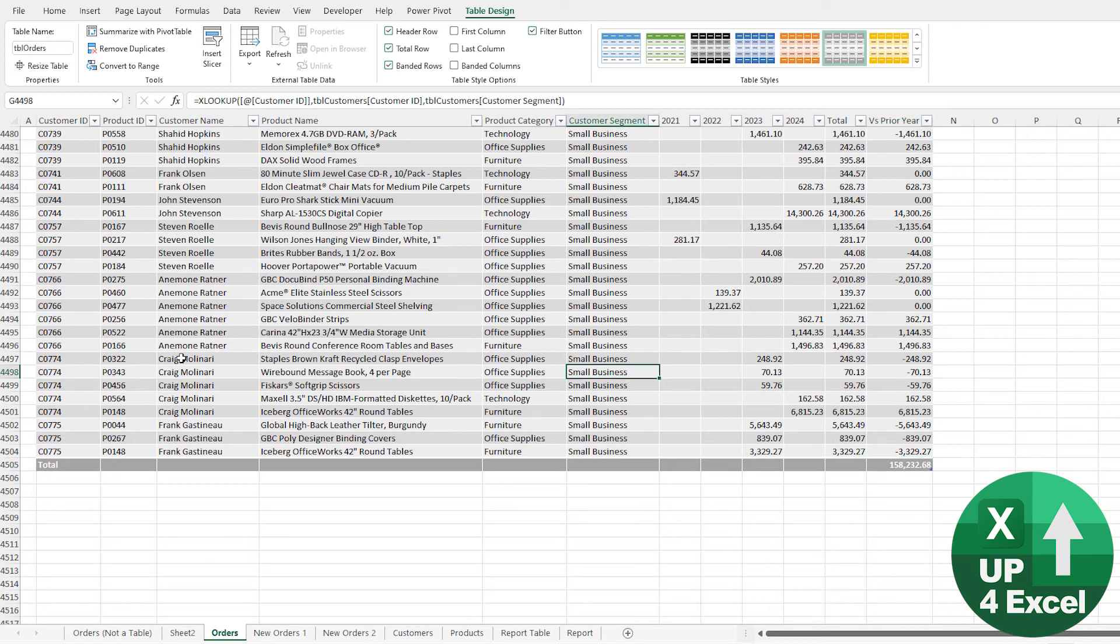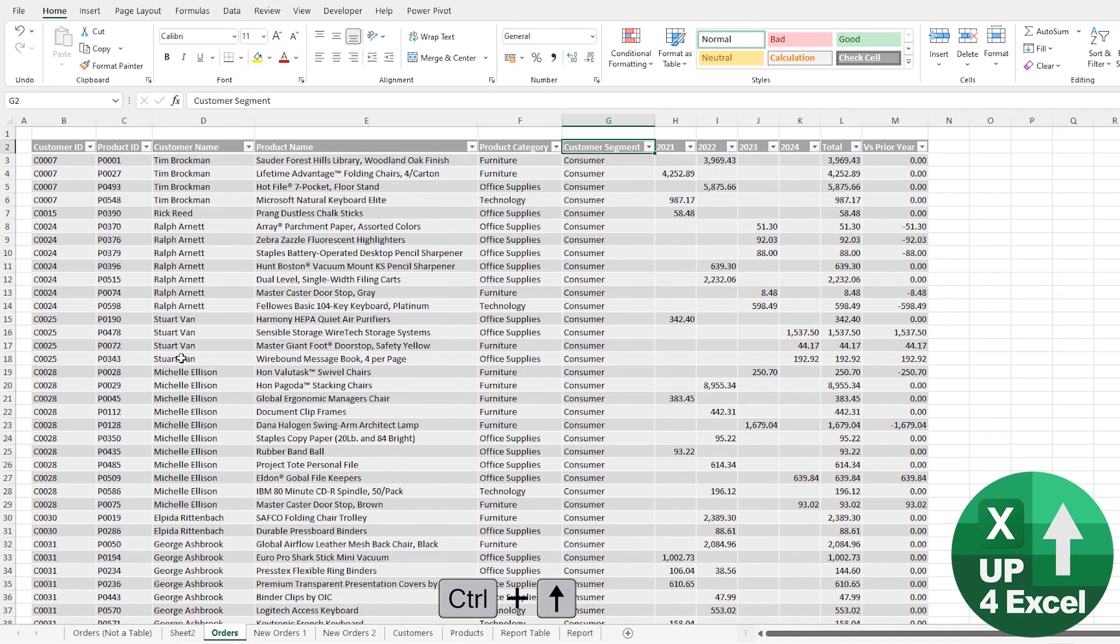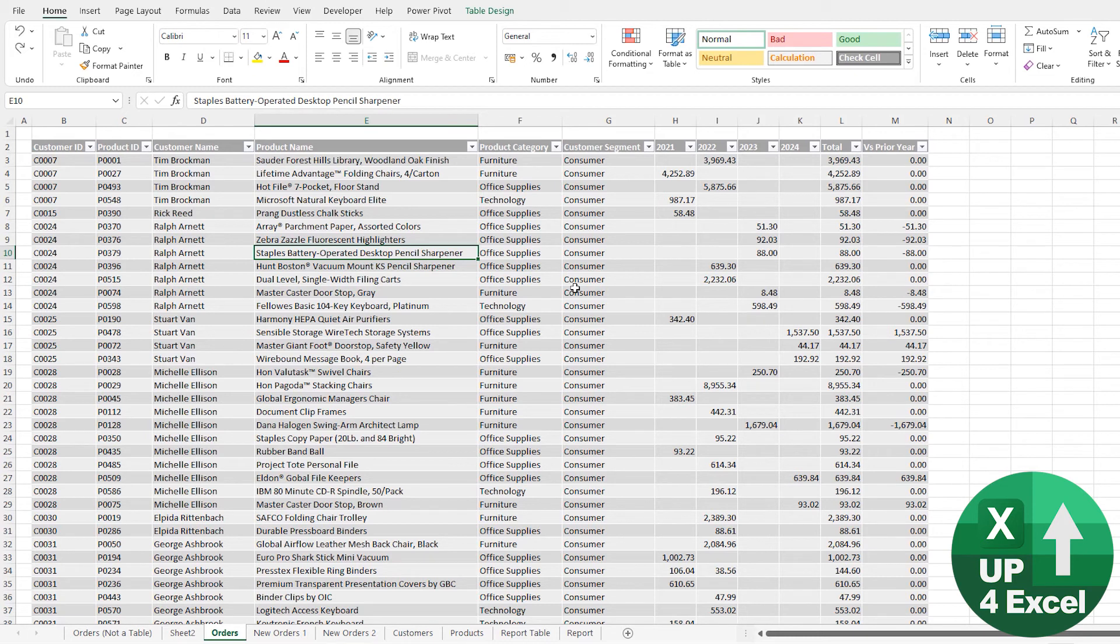So you're saving a whole load of time and effort of changing ranges and changing formulas because you could just move these columns around to your heart's content. Really, really simple to move stuff around in tables. Insert rows, insert columns, everything's working, a whole load of Excel doing the hard work for you.